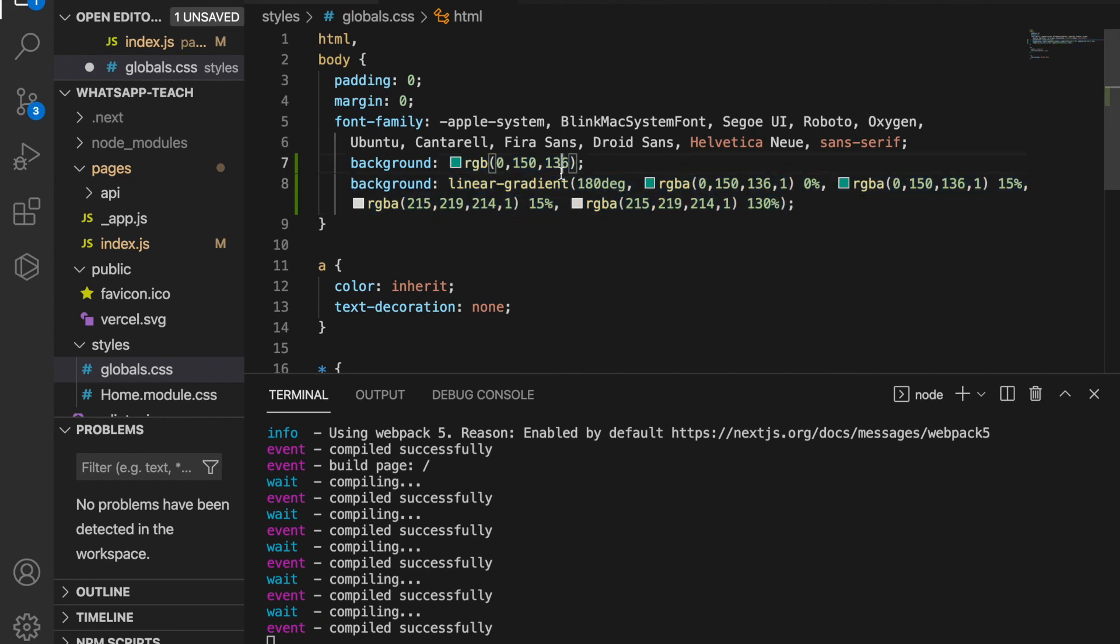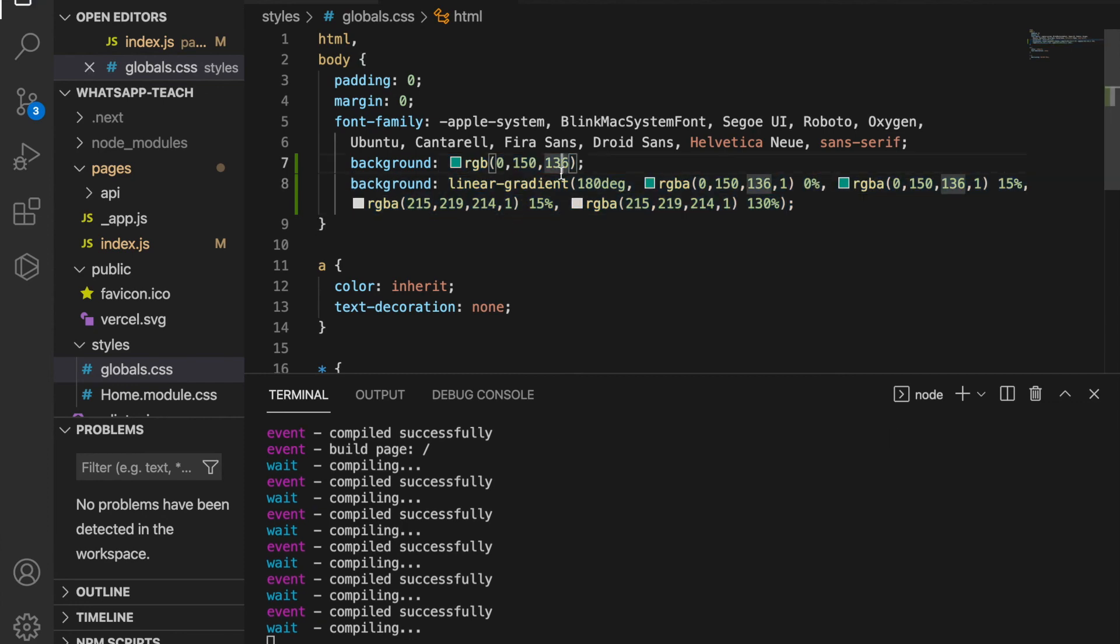We save this and go back to our website, and you can see the WhatsApp background colors.